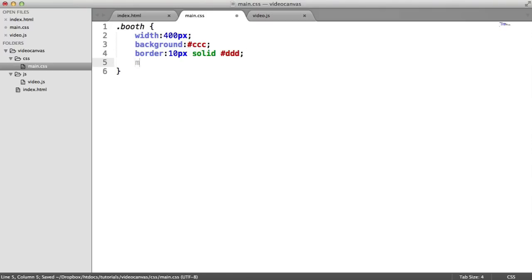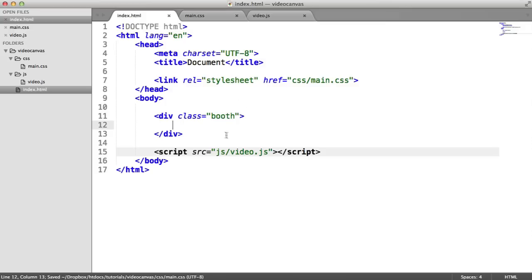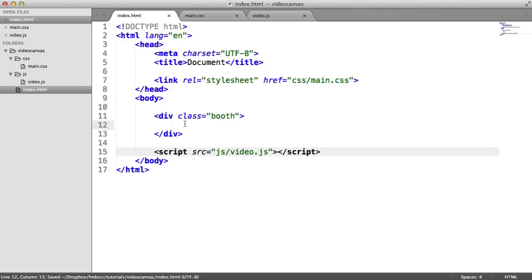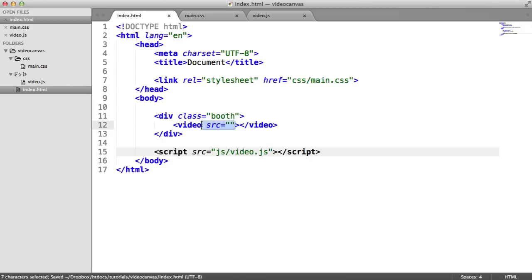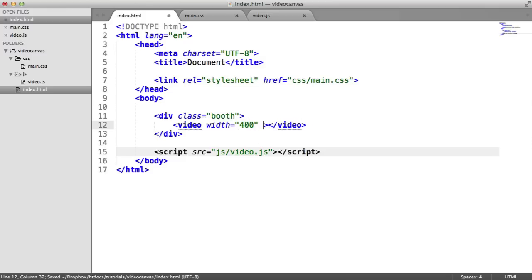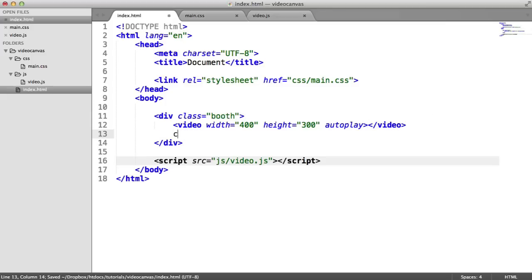You don't have to do this — it's not required. But if you want a nice little area to play around in, that's good. Within our booth, we need both a video and a canvas element since we're applying video to a canvas. For the video element, we don't need a source because we're going to inject the source once the user hits Allow on their browser to use the webcam. We'll predefine a width and height here, and set the autoplay attribute. The canvas element is also going to be 400 in width and 300 in height.